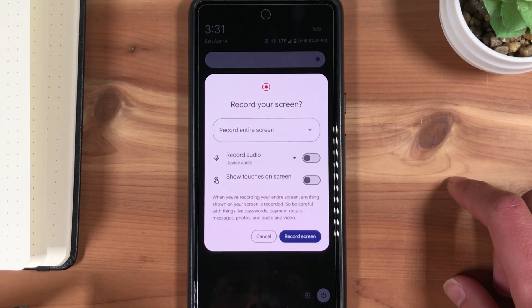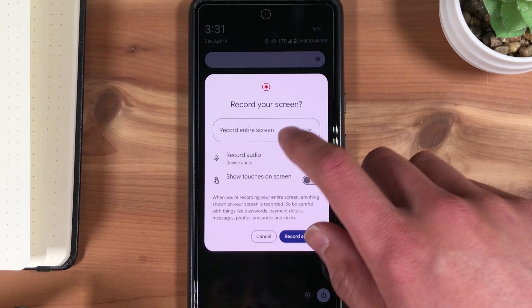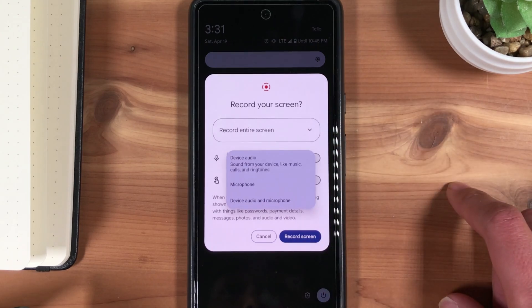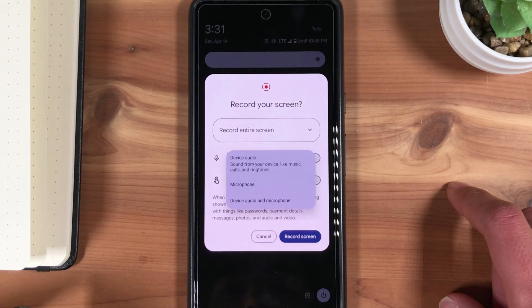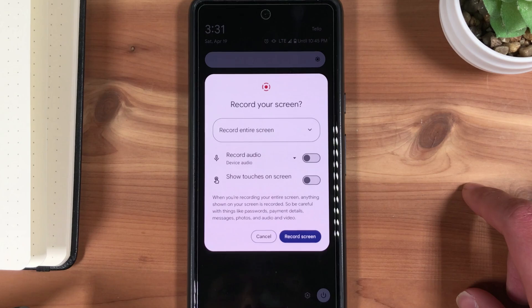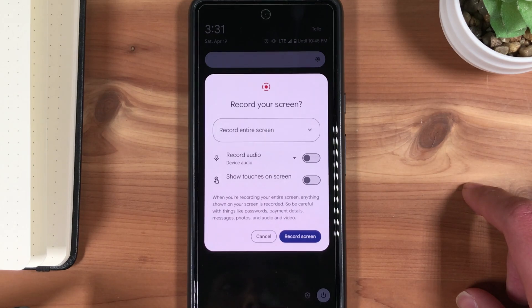Next, you'll have options to record audio, which can be audio from the device itself, such as from music playing, from your microphone, or both. You can also enable for touches to be shown on the screen. When this is enabled, a circle will appear on the screen recording where you touched the screen.